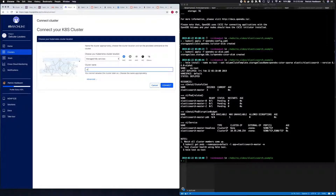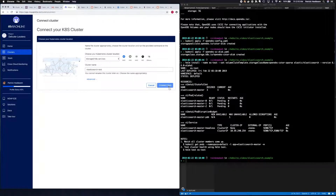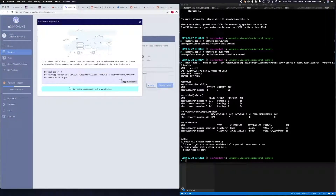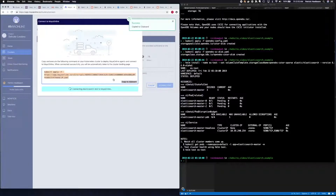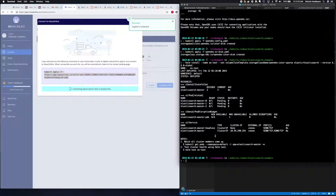Give your cluster a name, then click Connect. Copy the kubectl command and run it.